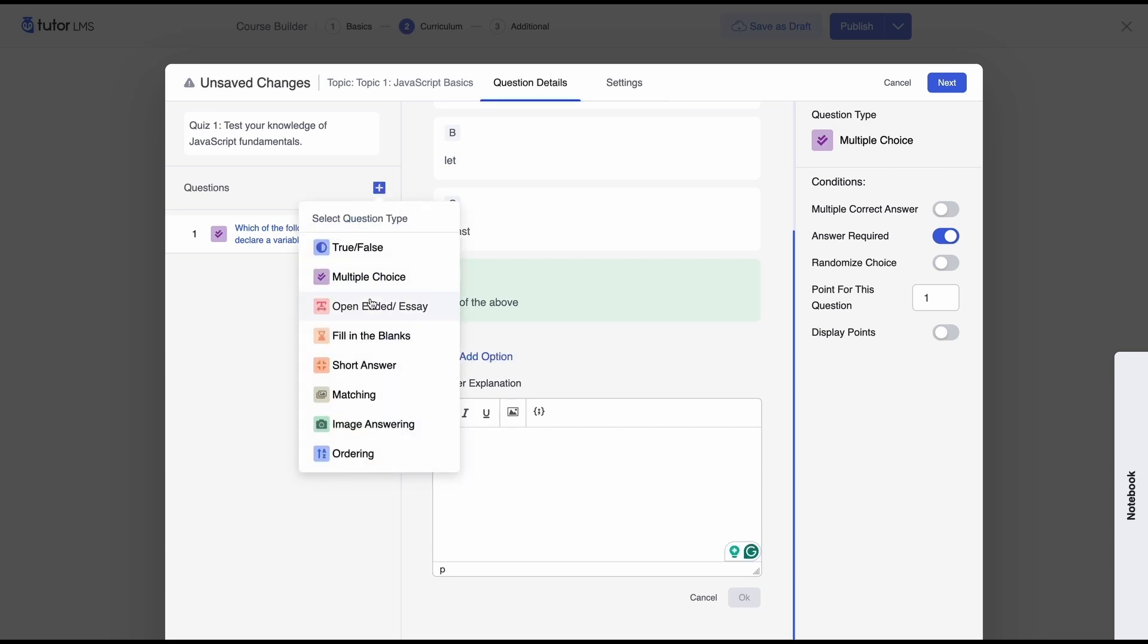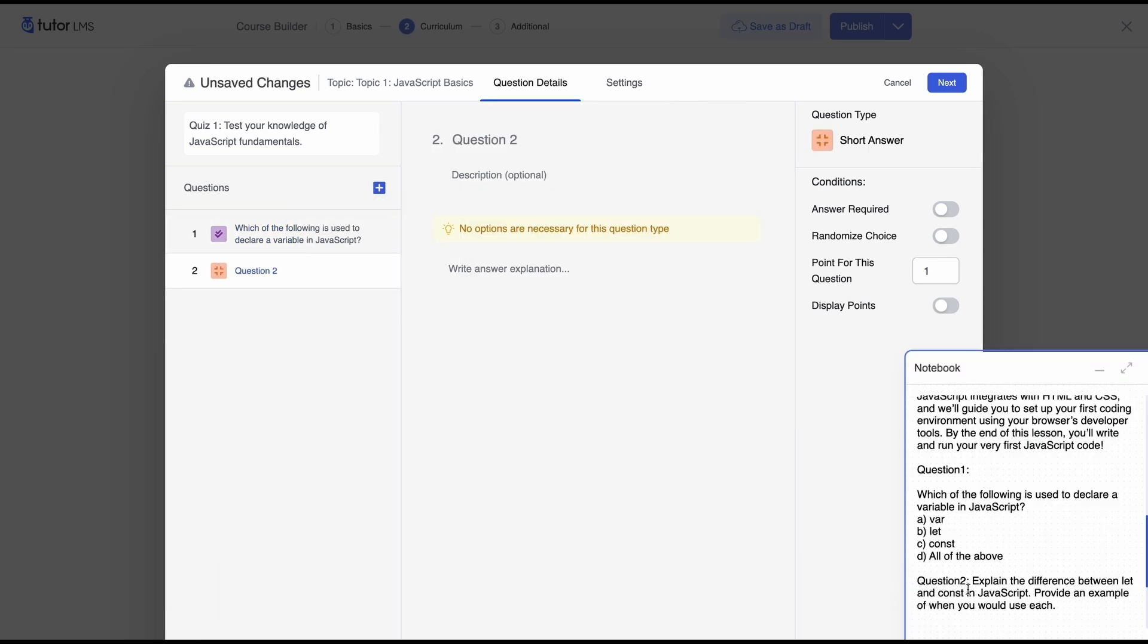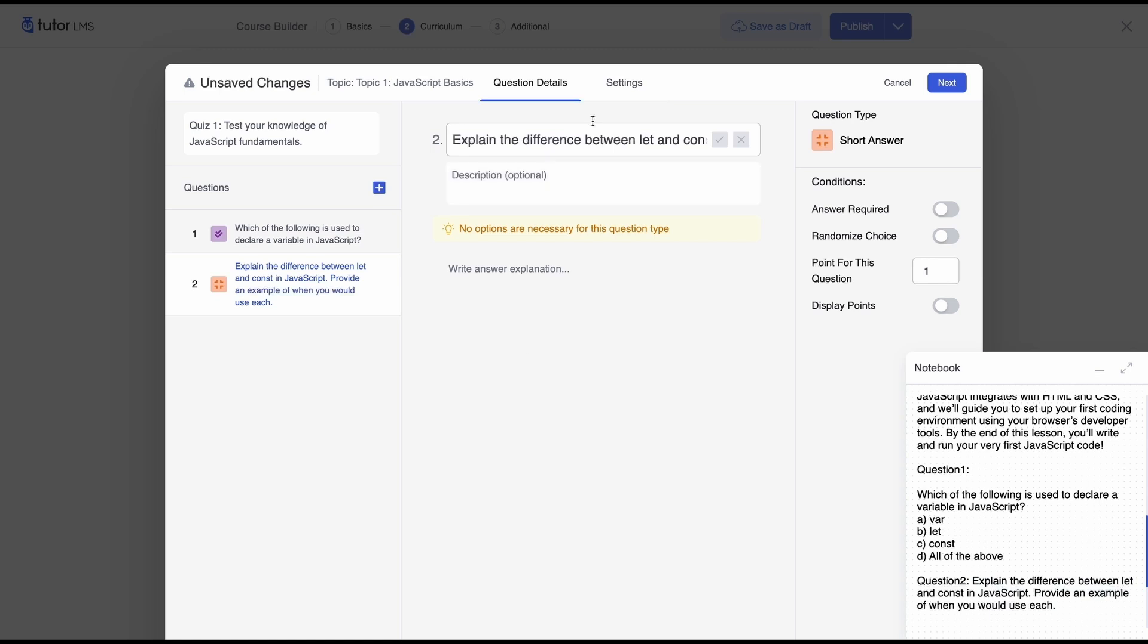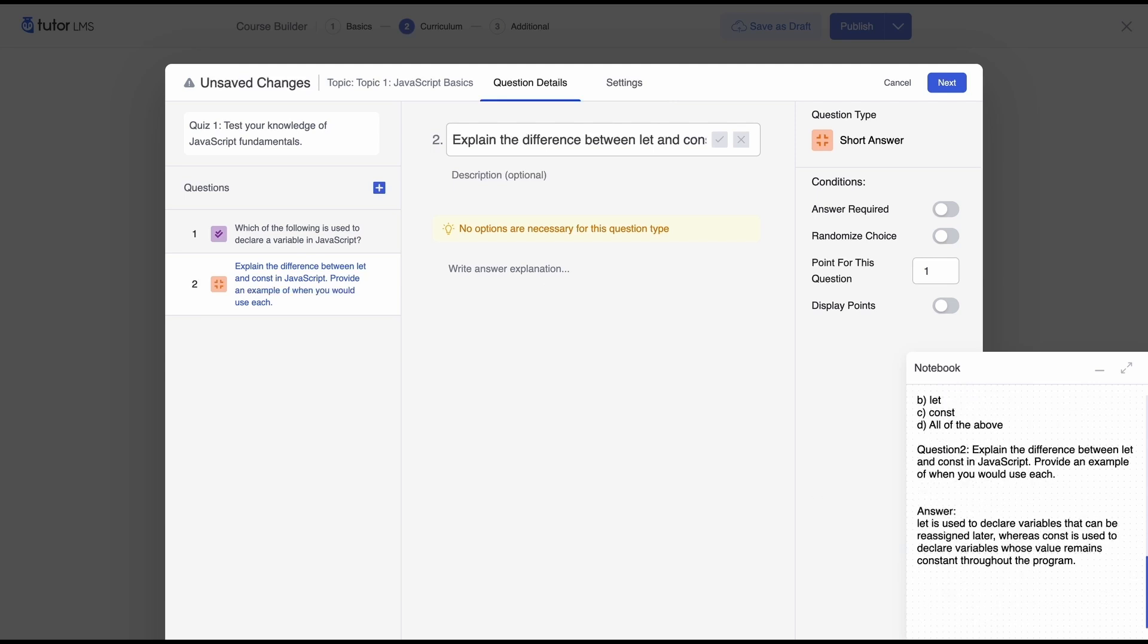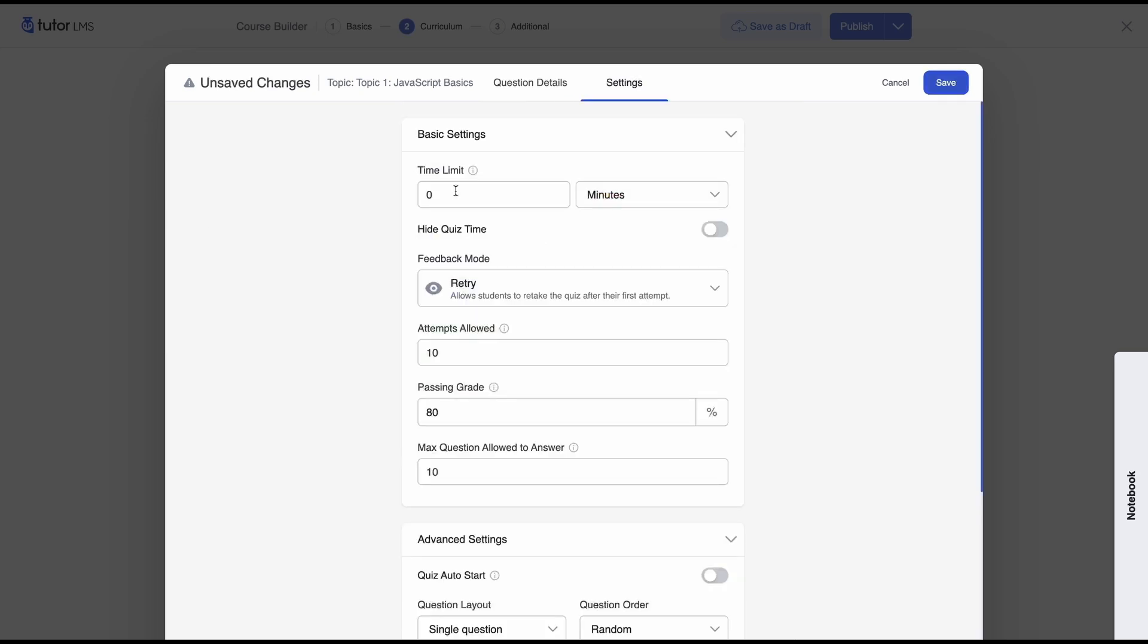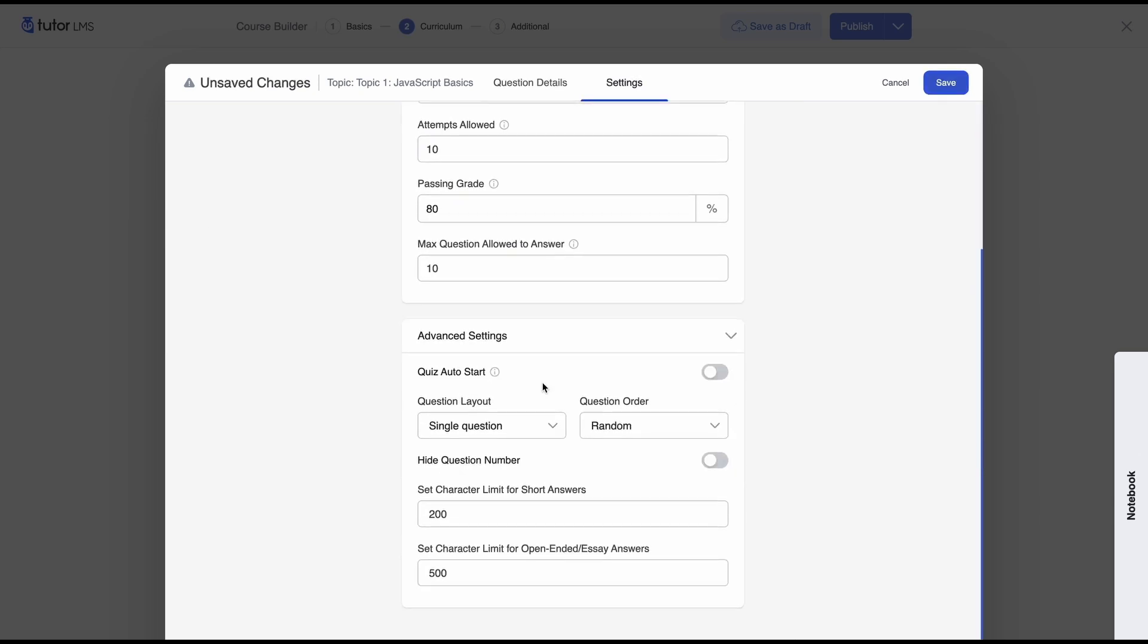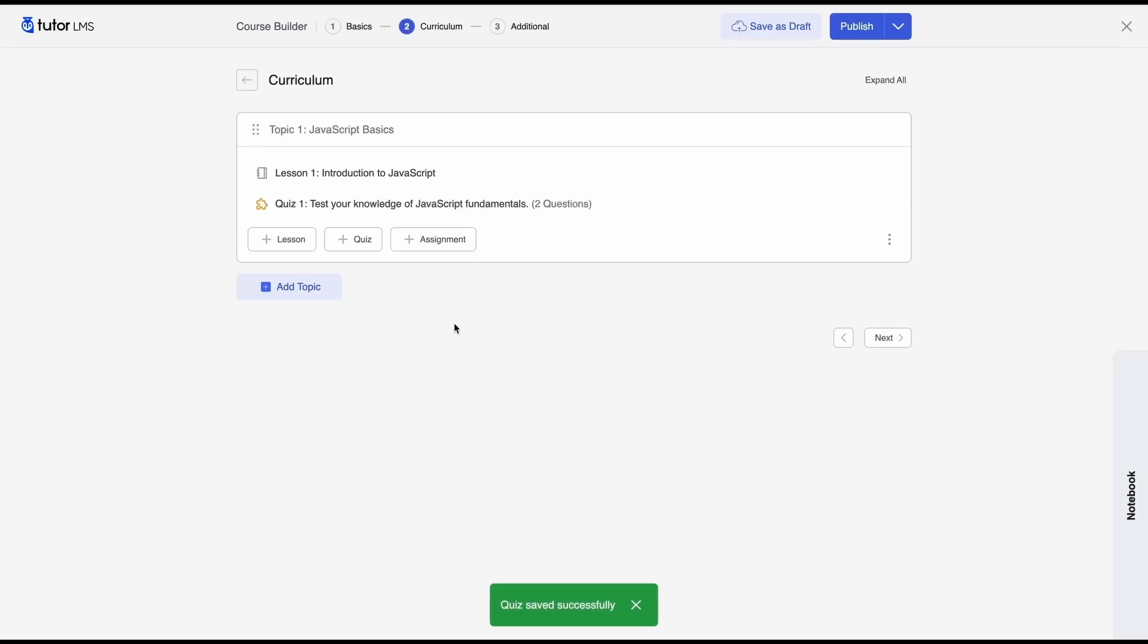So since we've added this question next we'll go for a short answer type question so once again we'll copy the question from our notebook the question is set now since this is an open-ended or a short answer type question let's go ahead and add an answer explanation so once again we'll set the condition that the answer is required and there are a lot of settings here don't worry when we have our quiz builder video up we'll go over each of these settings one by one and we'll explain exactly what they do and how they work so save that.